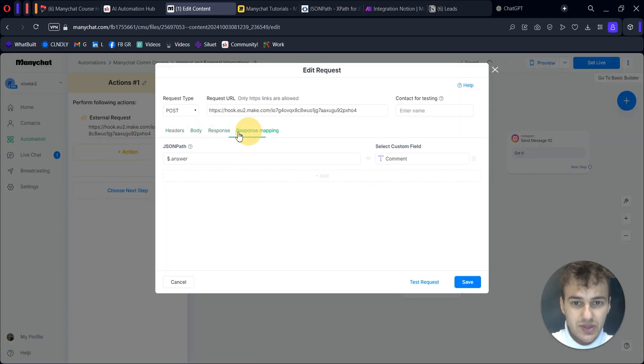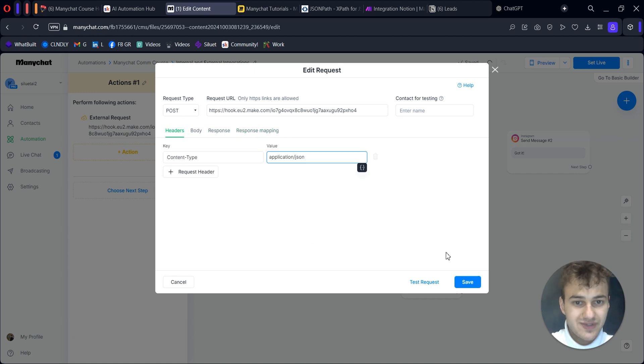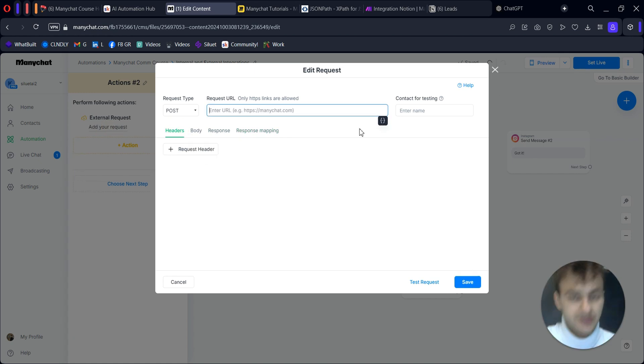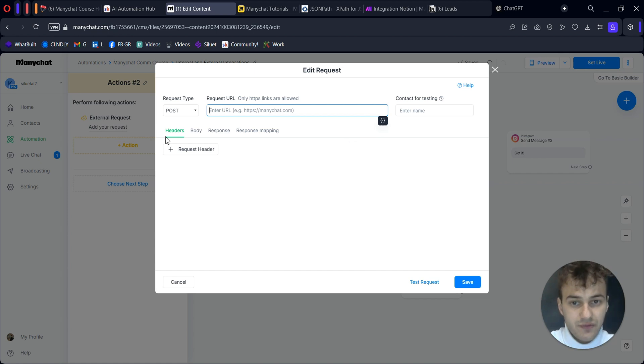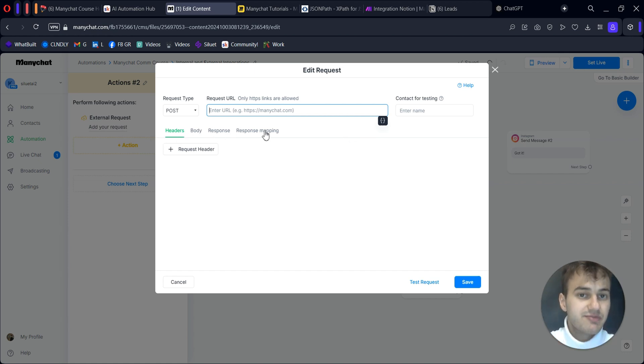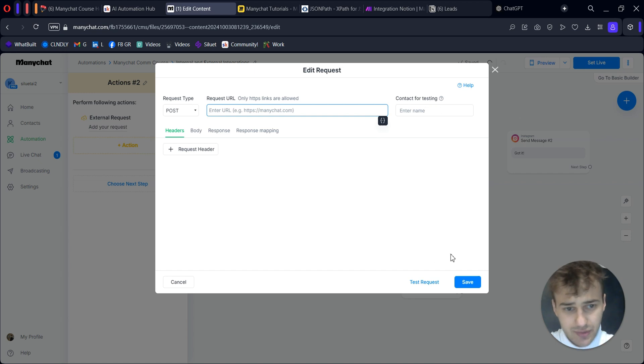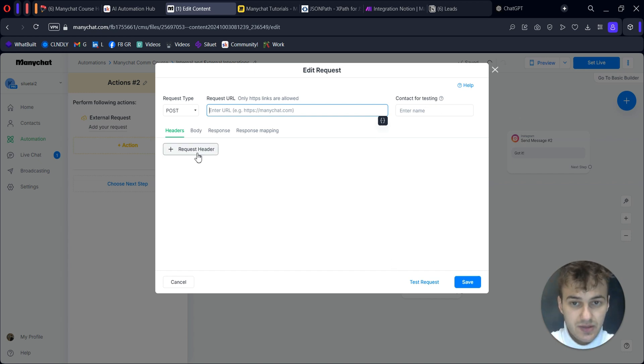We can find it in actions, make external request. When we finalize it, it will look something like this - a specific window with some fields. When you open it, you will have four sections: headers, body, response, response mapping. You will also have request URL, request type, and contact for testing.